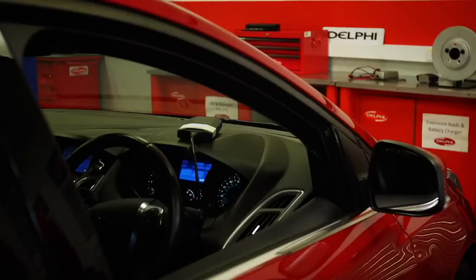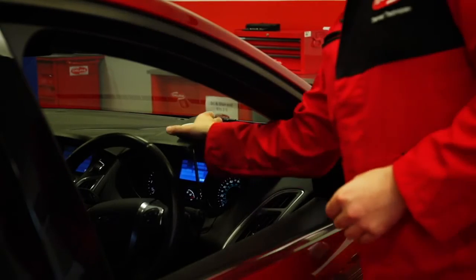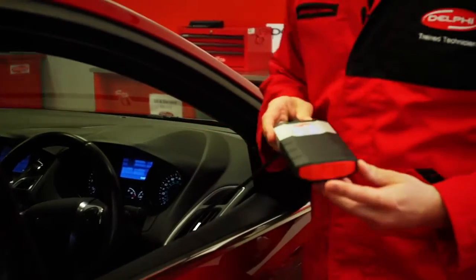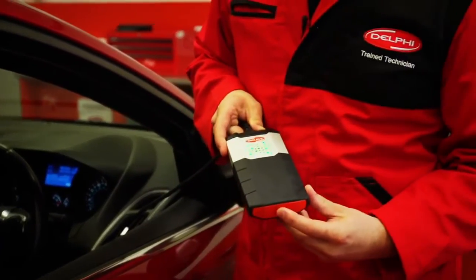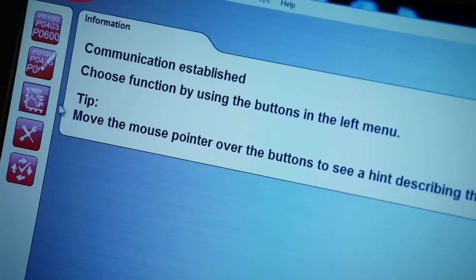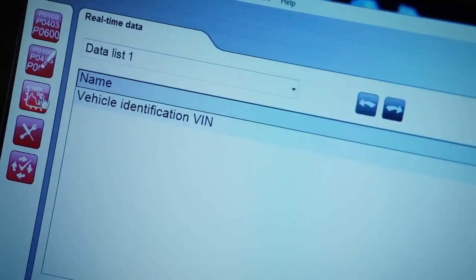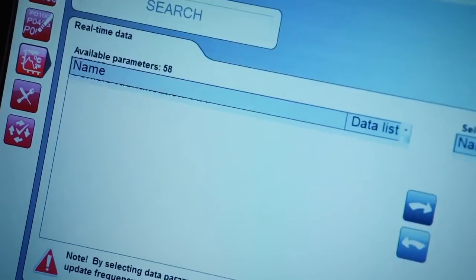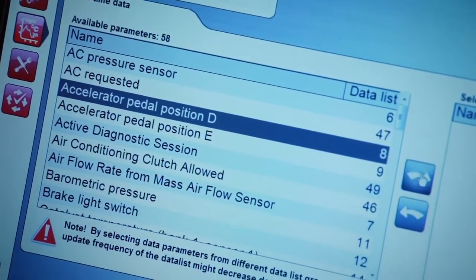DS also incorporates a function called flight recorder, activated by pressing the record button here on the VCI. With this function you can view and record multiple data channels when on a one-man road test and review the information when you're back at the workshop.